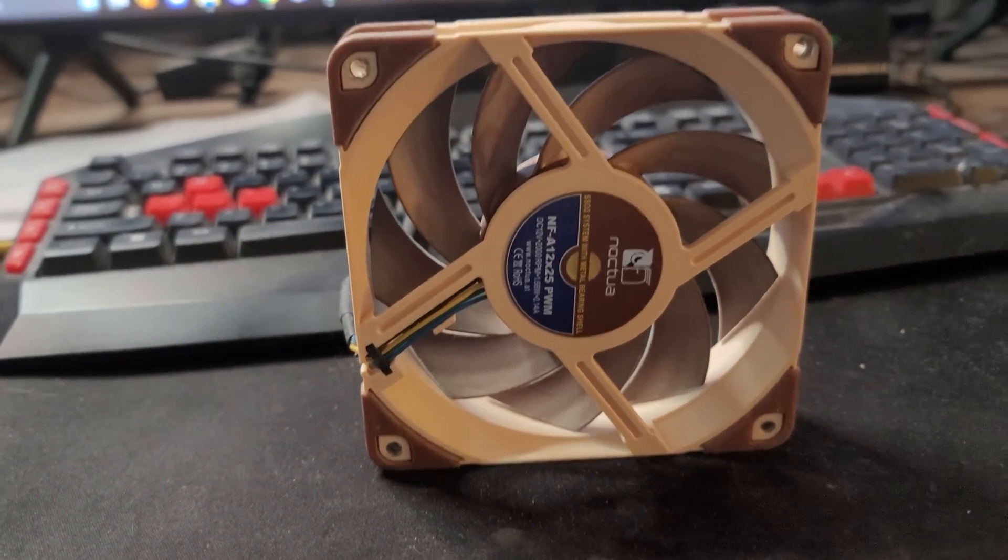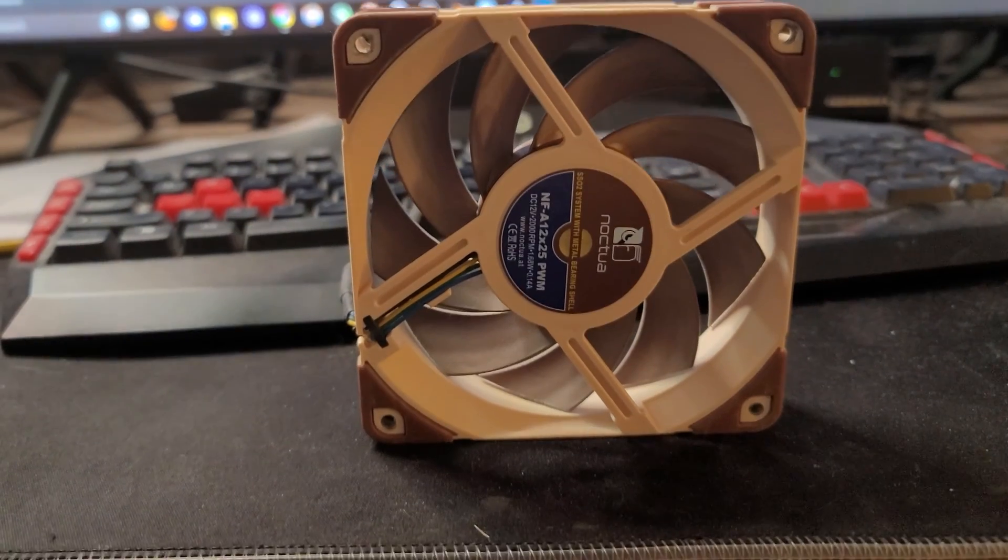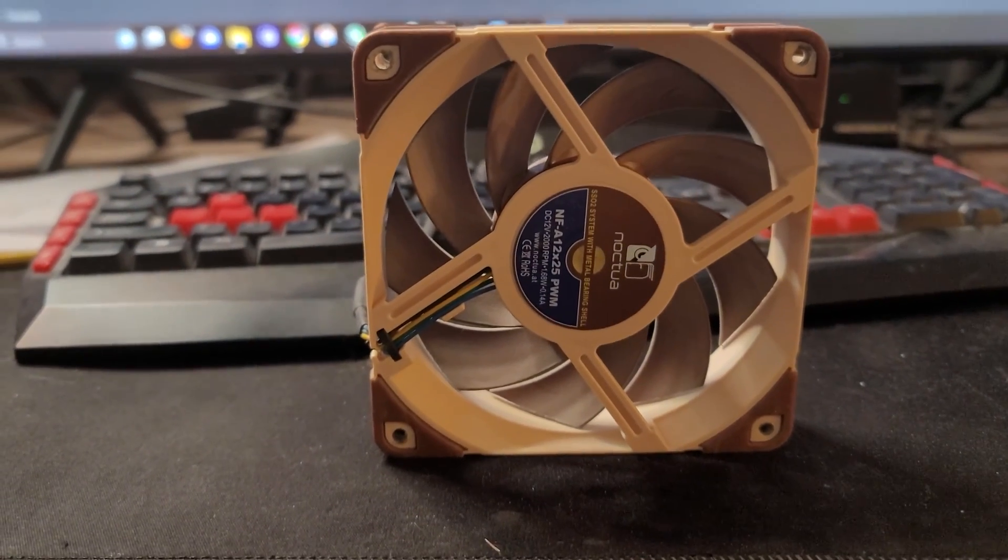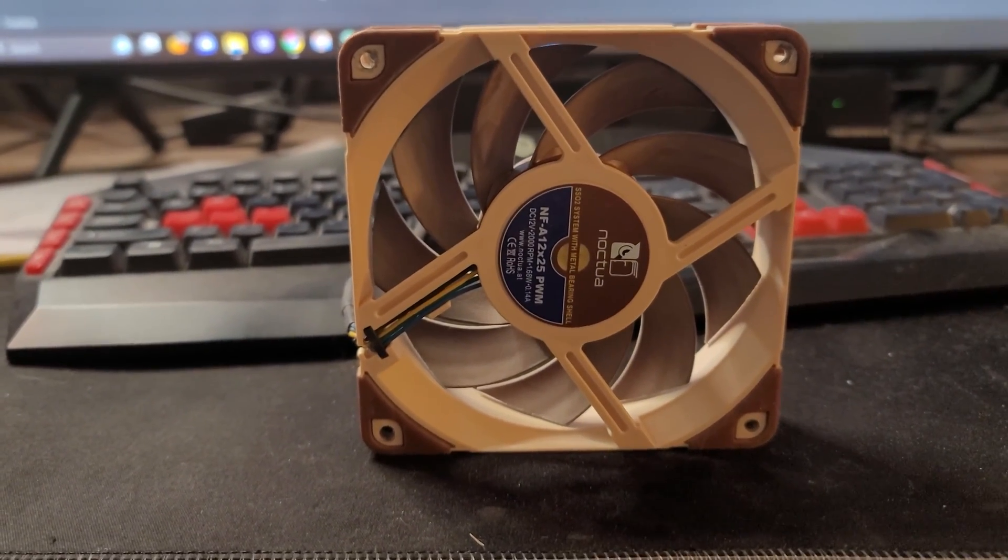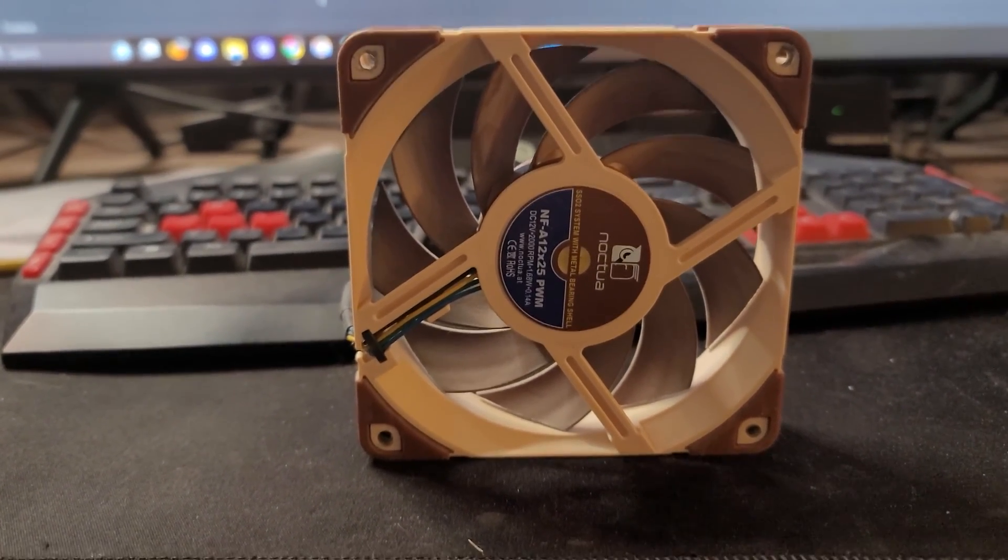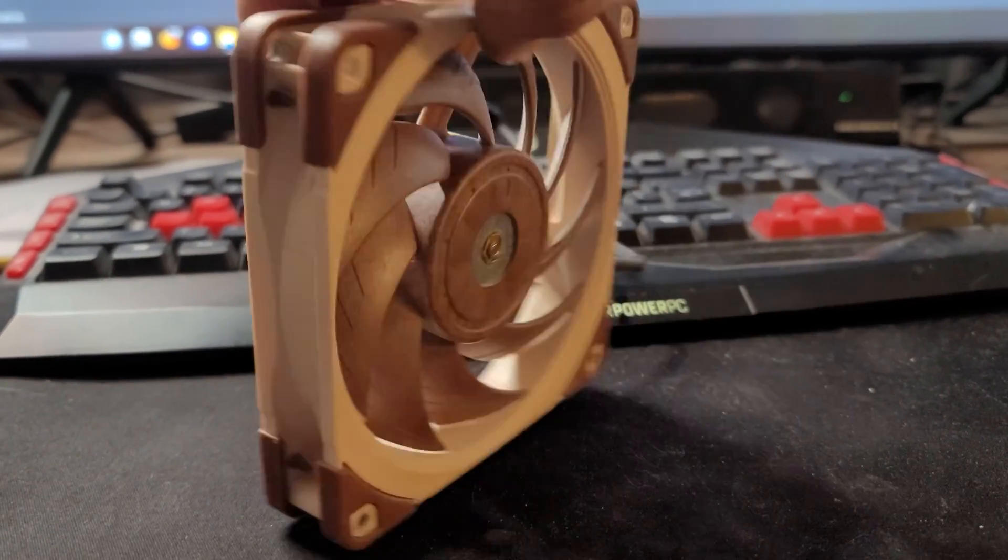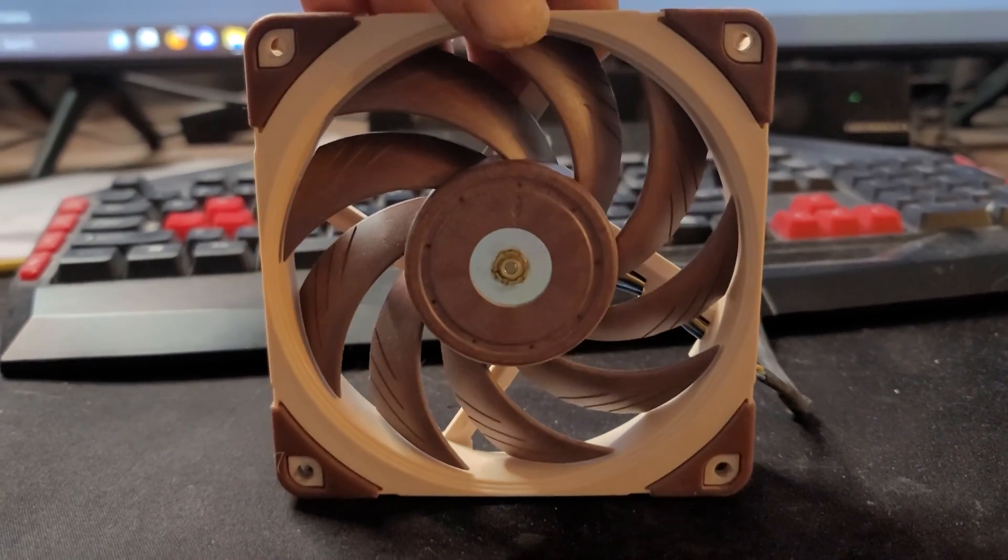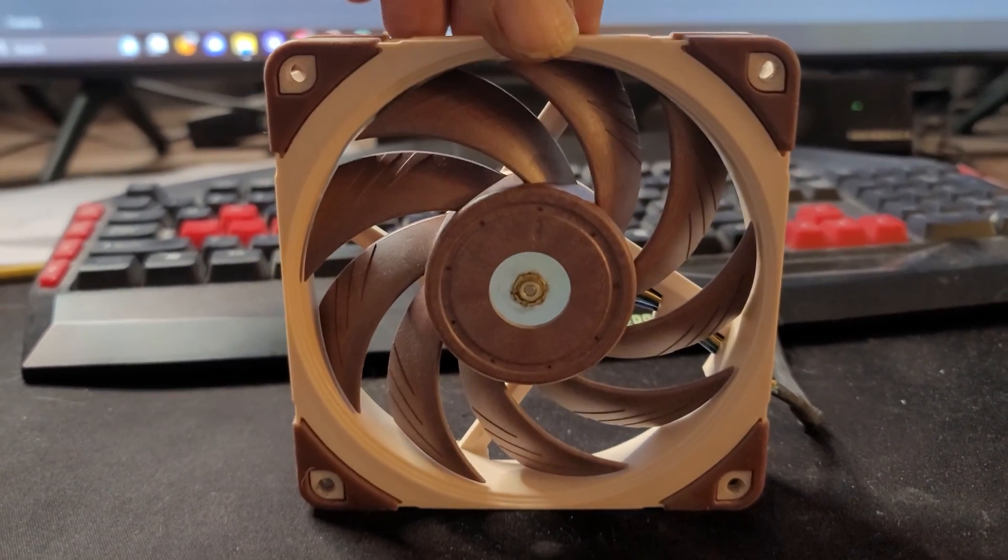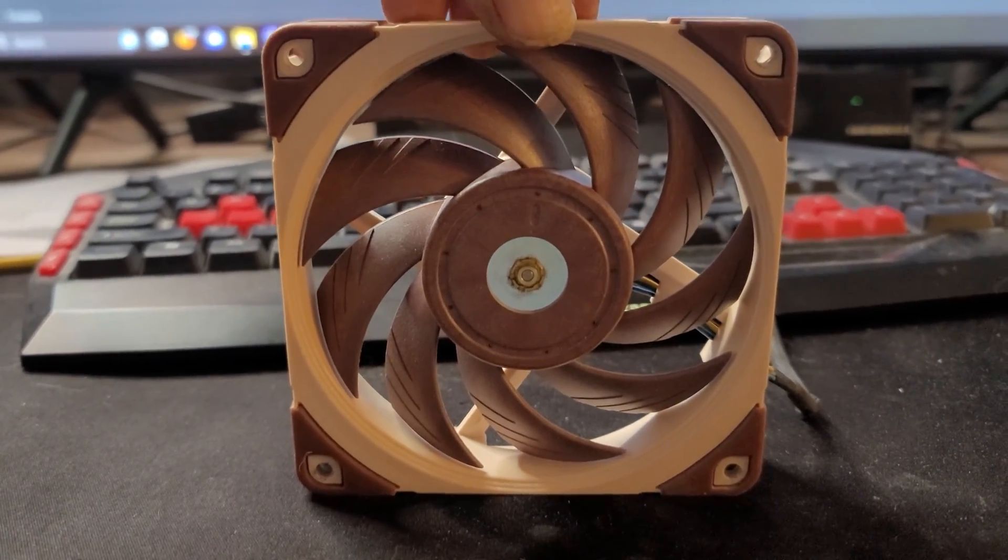So if this fan were spinning, the air would be blowing right at the camera. So X for exhaust, which means this other side is the intake side.